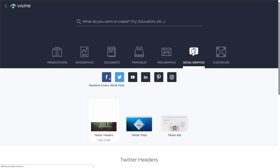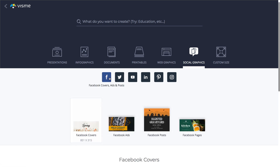And finally, select Facebook to create Facebook covers, ads, posts, or pages.